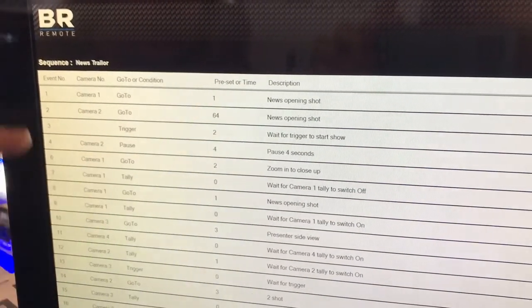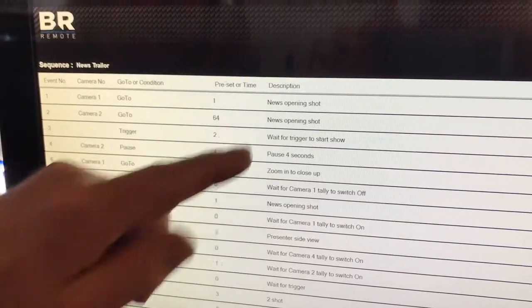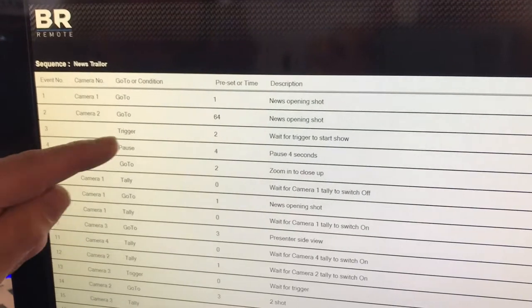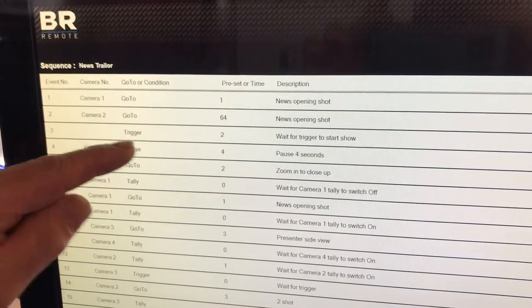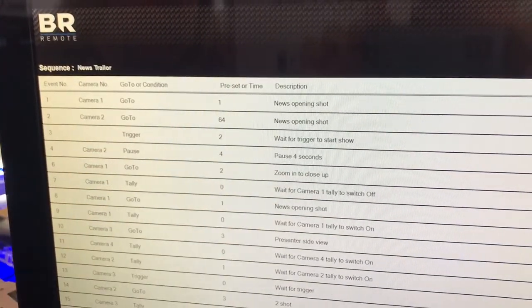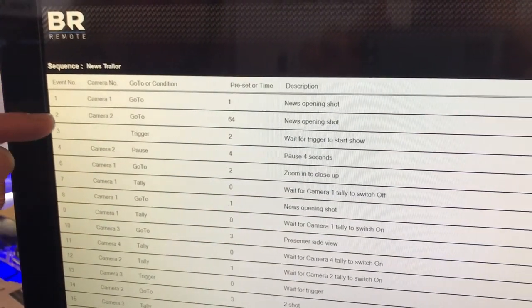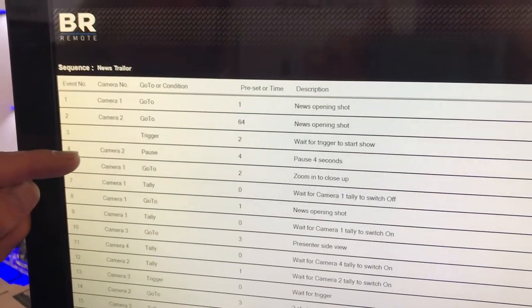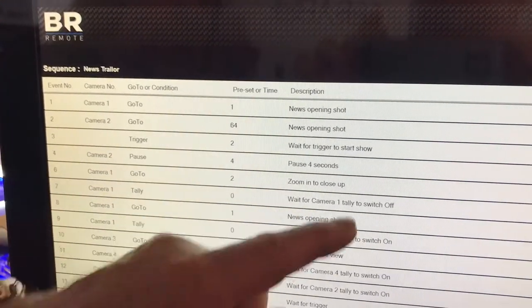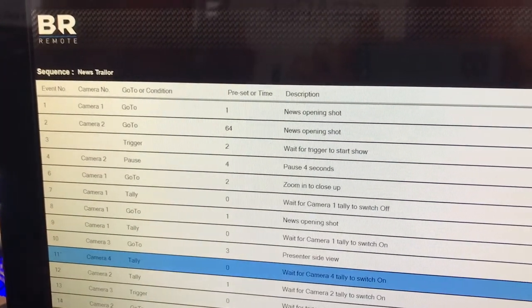Camera one, go to the opening shot. Camera two, go to the opening shot. Sit around and wait for a trigger, so we're waiting for the show to start. When the show starts, after four seconds, camera one will zoom to a close-up.